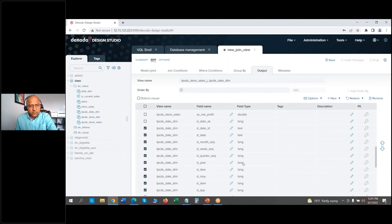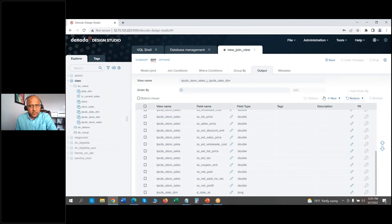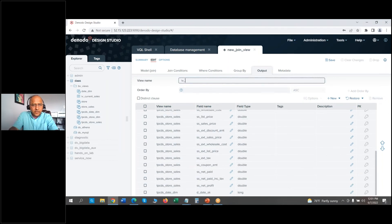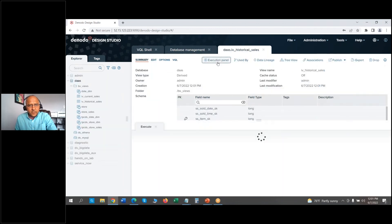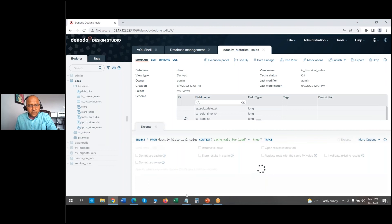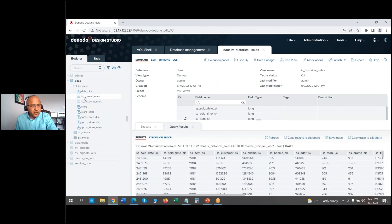I'll remove all unnecessary columns except the 'date_sk' column, then rename this integrated view 'IV_historical_sales'. Let's save it and execute it to make sure we can fetch the historical data from AWS Athena. On the left here you can see I now have my two integrated views — one from Amazon Aurora RDS and one from Athena.